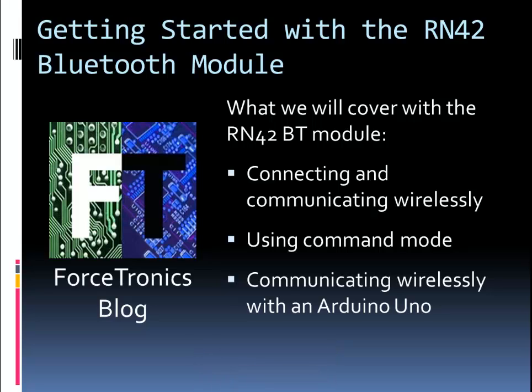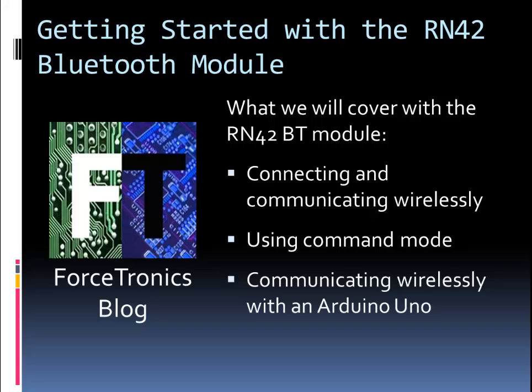In this tutorial I'm going to cover just connecting to it and communicating to it using a PC wirelessly. I'll cover how to put it in command mode and how to change settings and also read back settings from it. And then finally we'll hook it up to an Arduino Uno and we'll communicate using a computer wirelessly with the Arduino Uno through the RN42.